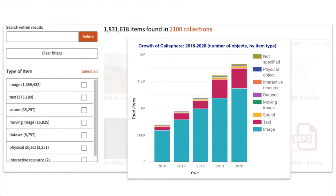As for types of formats, most of these are images, but there is also increasingly a number of texts, videos, sound files, and datasets. With new collections and items added weekly by contributing partners, you can be sure to discover new research resources as the content in Calisphere continues to grow.